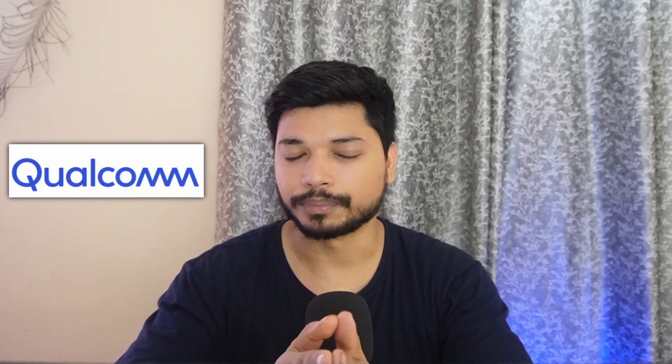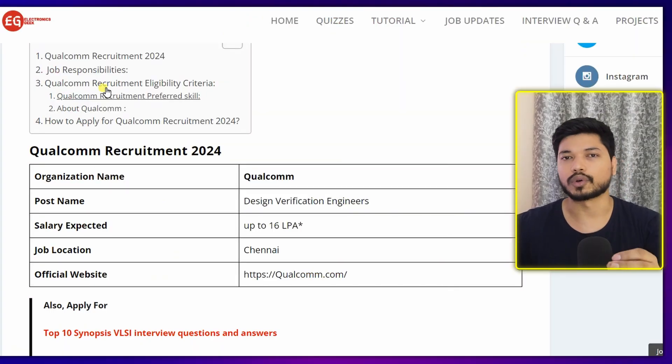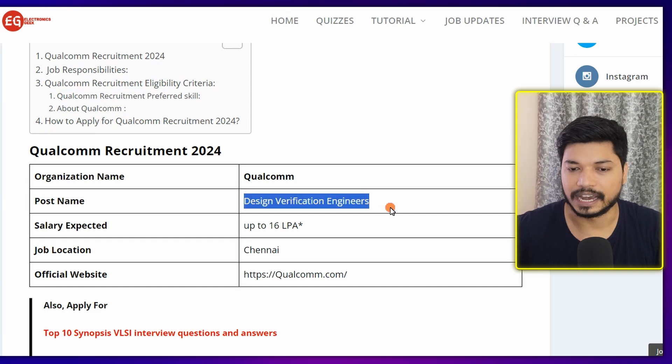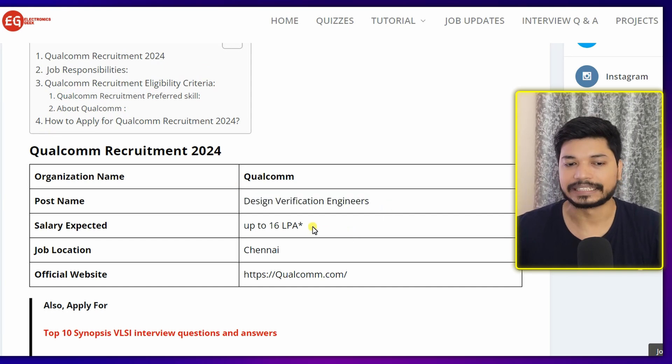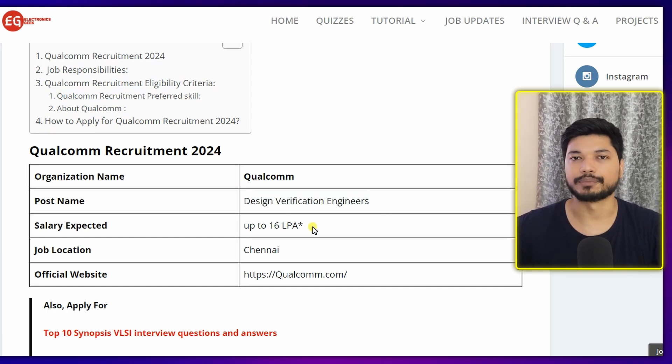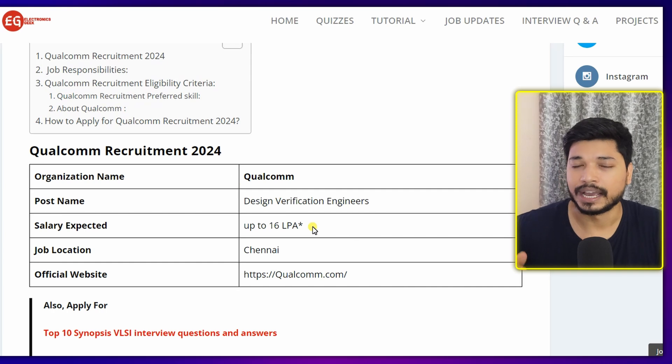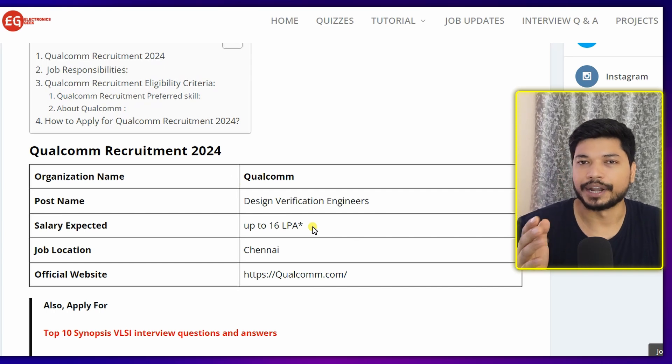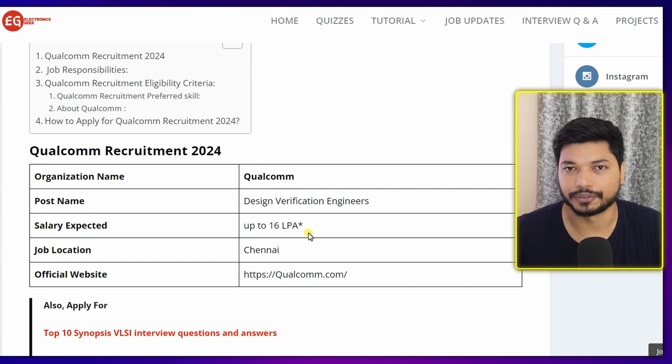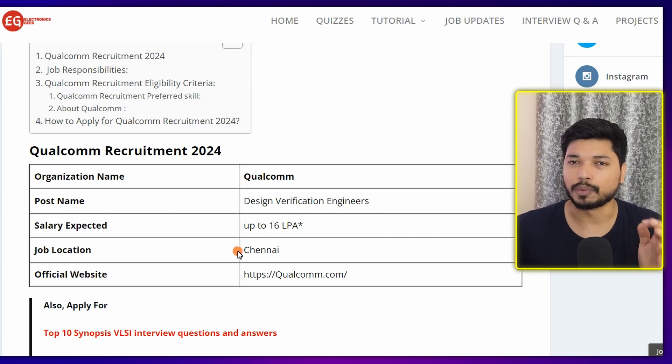Hi everyone, welcome back to Electronics Geek. Wishing you a very happy Independence Day. Today we have a great opportunity coming from Qualcomm — they are hiring for the post of Design Verification Engineer, and the salary you can expect is between 10 to 16 lakh per annum, which may vary depending upon your experience and interview performance.